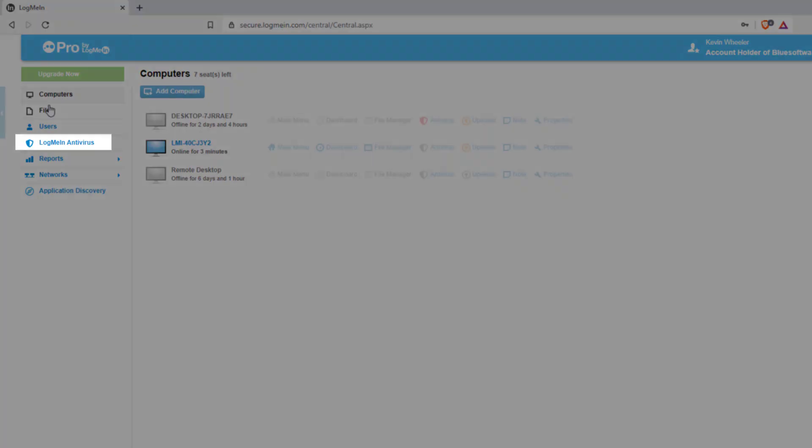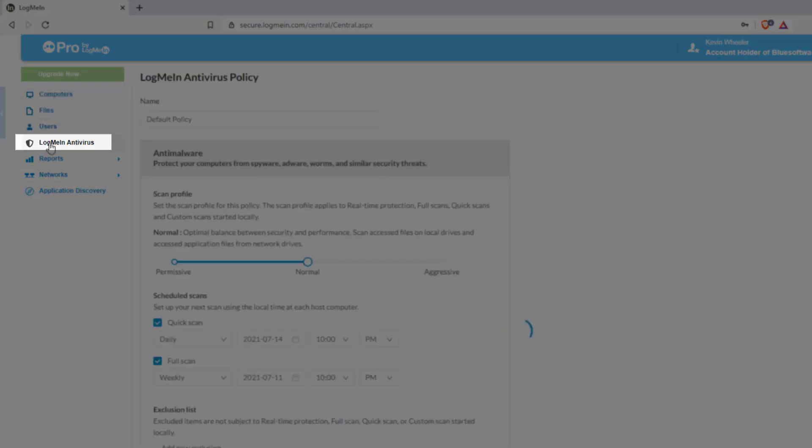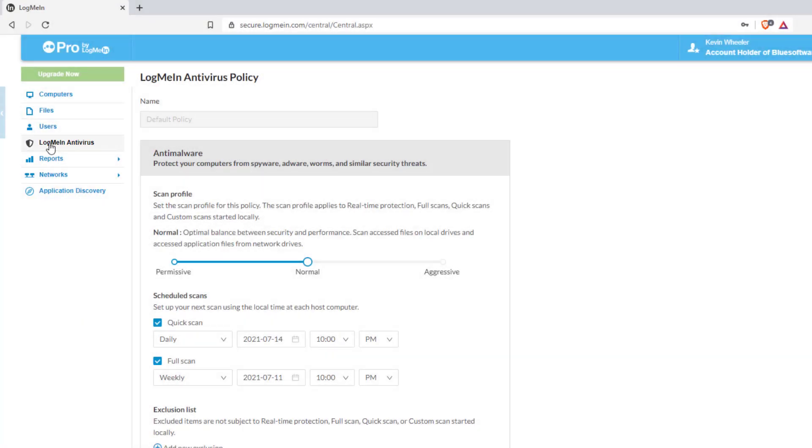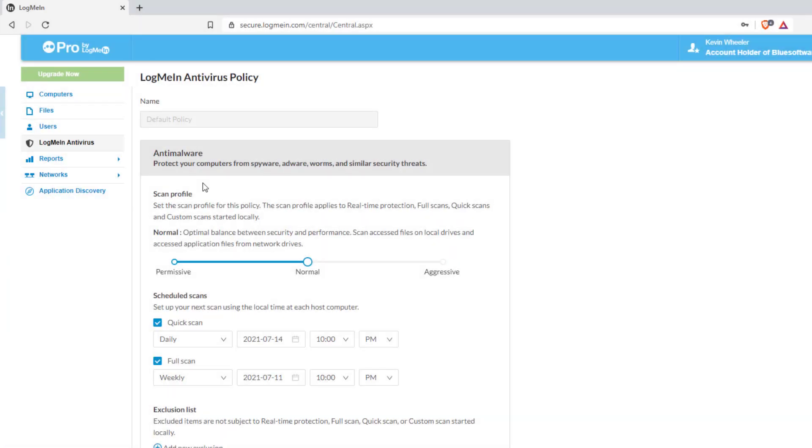To provision and set up the configuration, click on the LogMeIn Antivirus tab on the left-hand side. With LogMeIn Antivirus, you can define and control your policy settings universally.